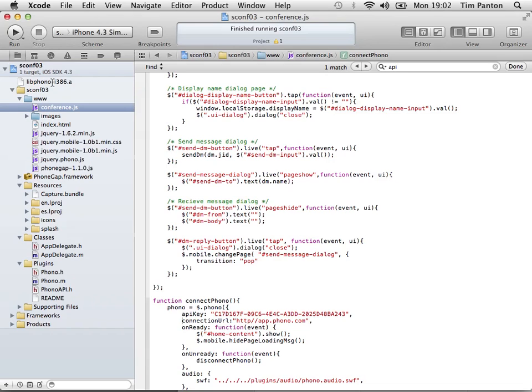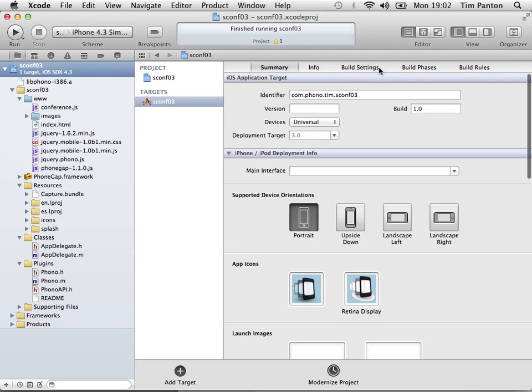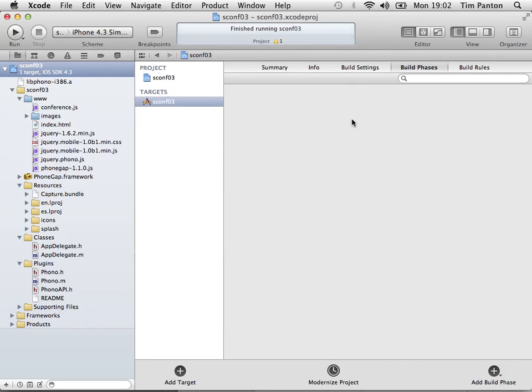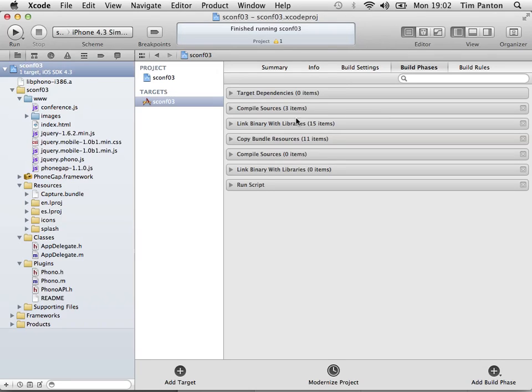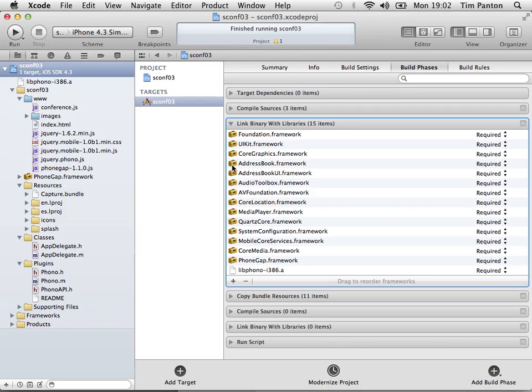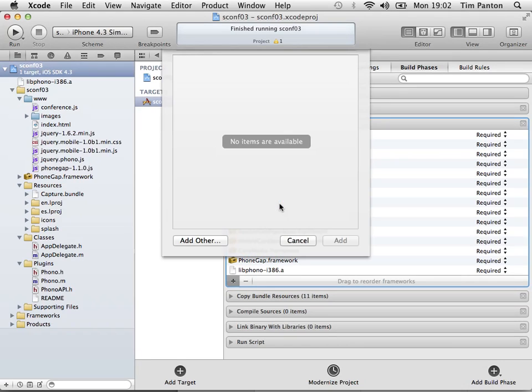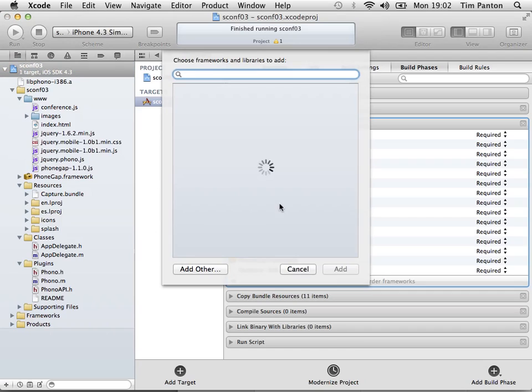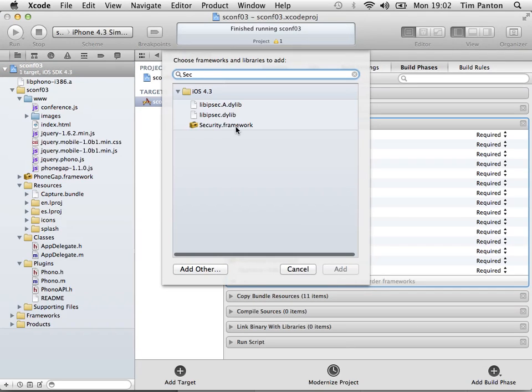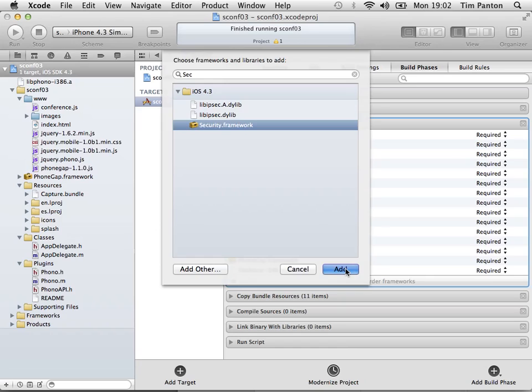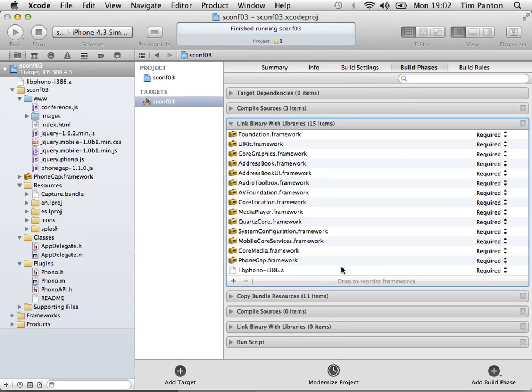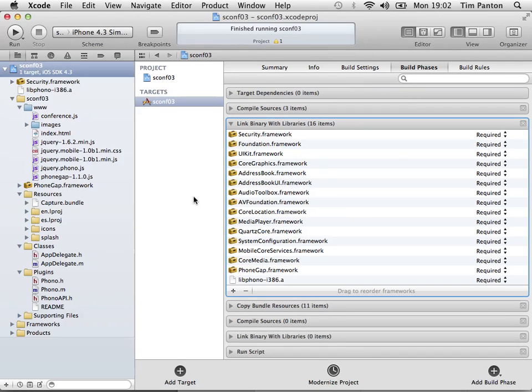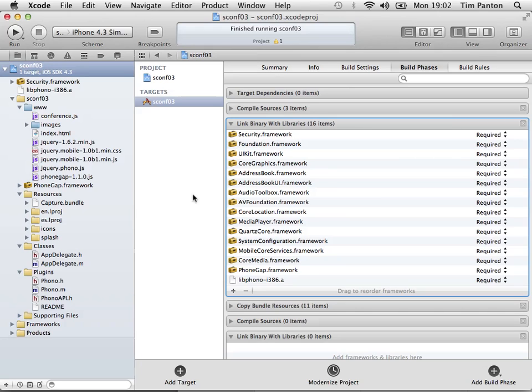And we also need to add an extra framework. So we'll expand this tab and notice that our library has added itself to here and we need to add the security framework as well. Okie dokie. So those things are all now added. We've done the libraries, we've added the security framework. I'm working from the readme that's in the SDK directory.